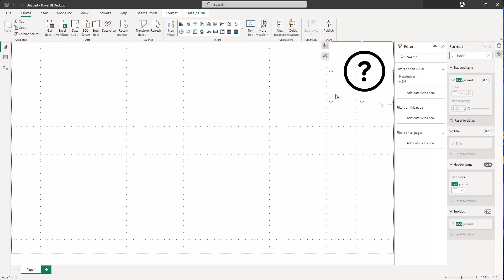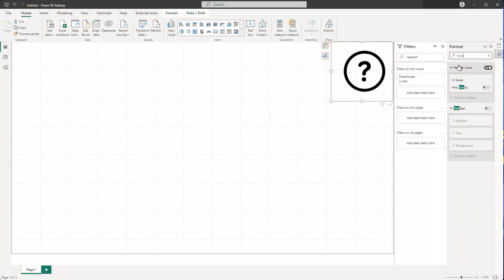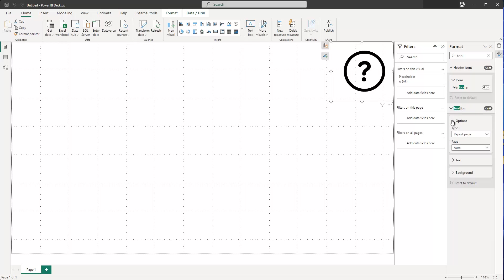Now the great thing is that if I select the card visual and search for 'tooltip' in the formatting options, there is an option to activate tooltips. If I turn this on, under Options I can actually choose a report page.